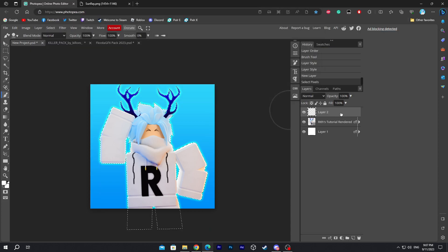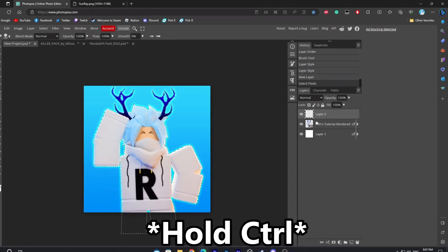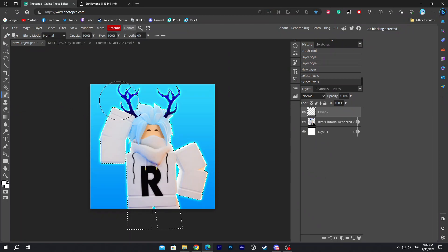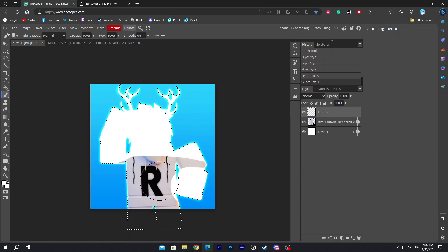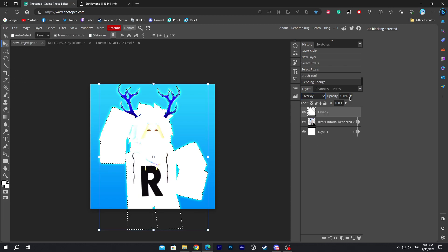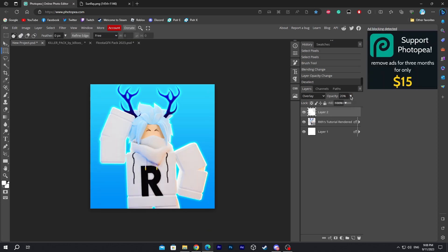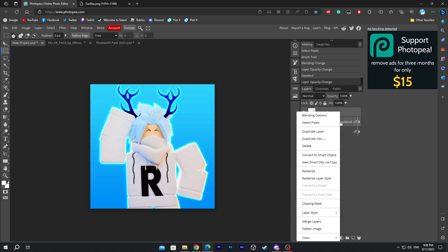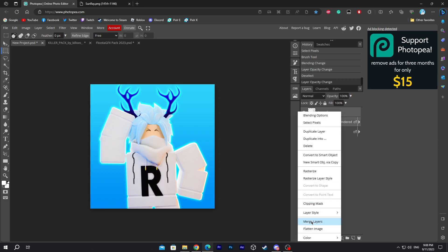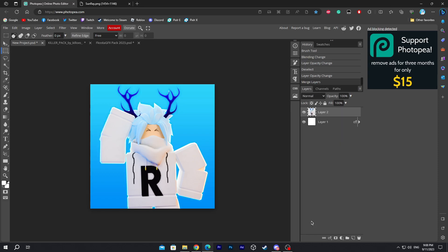We're gonna create a new layer. Once you create a new layer, hold Ctrl and click on the bottom character layer. Now fully cover it with the paintbrush — make sure it's set to high. Once that's done, set the normal mode to overlay, then change the opacity to the lowest. This will add a little bit of brightness. Click on the layer, hold Ctrl and click the down layer, right-click, and merge layers.